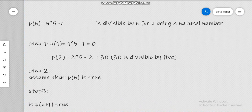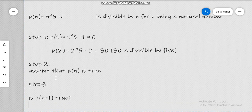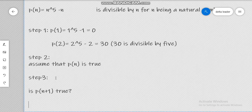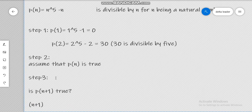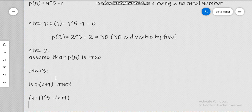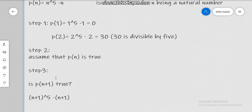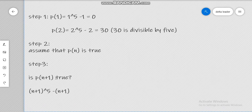Step three asks: is P(n+1) true? P(n+1) will simply be (n+1) raised to the power of 5 minus (n+1). Because here we only have one term, we will manage to find a way to prove that this term is divisible by 5.